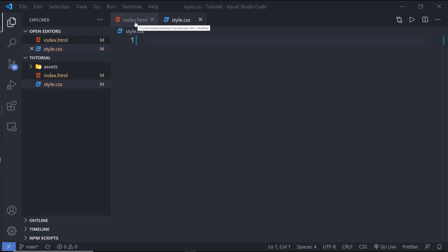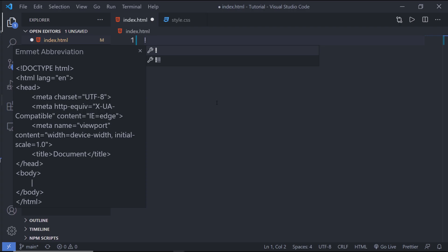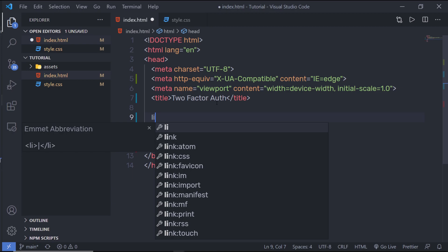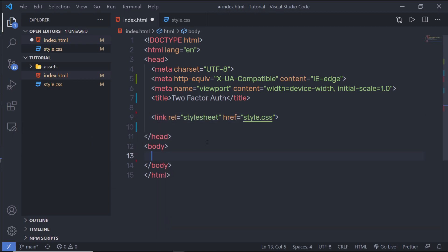Let me go back to index.html and create a simple HTML5 snippet by pressing exclamation mark and pressing tab. I'll set the title to 'two-factor authentication'. Then I'll add a link to the style.css file. In the body, I'm going to add an h1 heading tag that says 'two-step verification'.